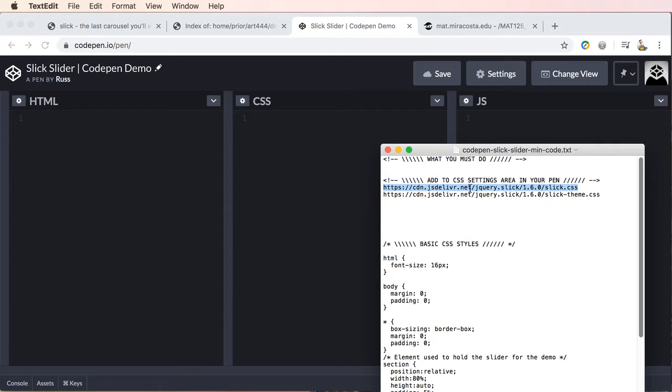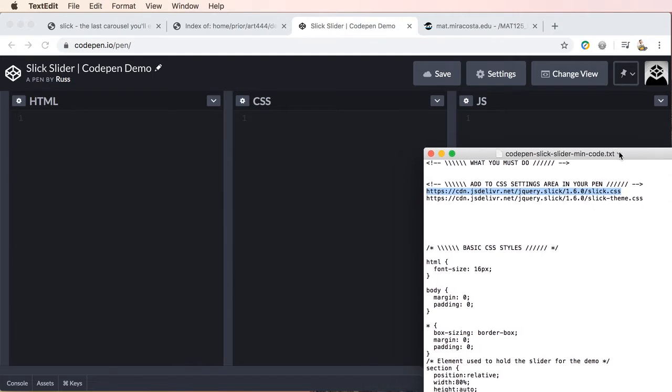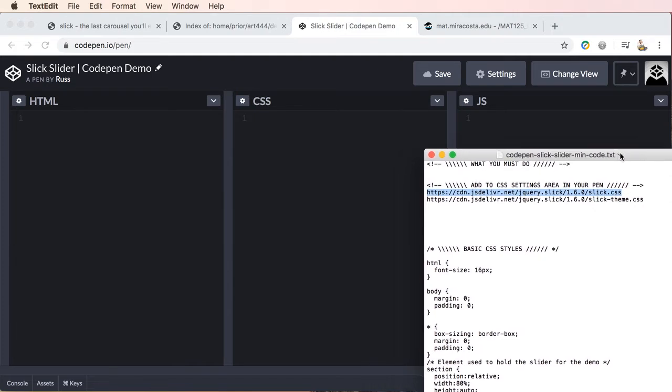So what we're going to do is we're going to take these one at a time. So I'm just going to push this off the screen so I can bring it back and forth into view and we're going to copy this first CSS link.